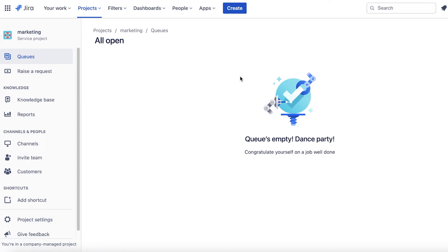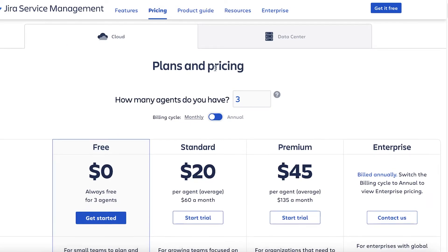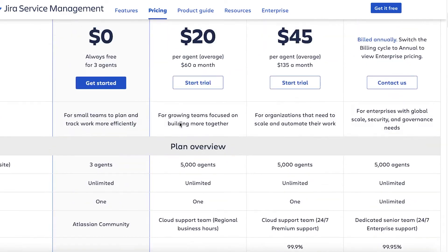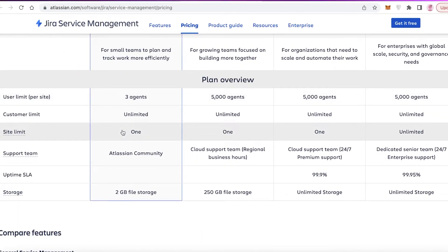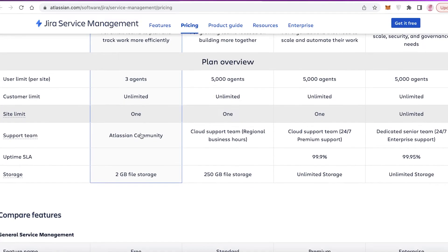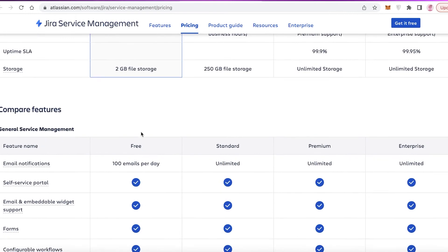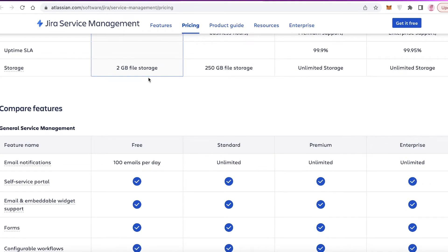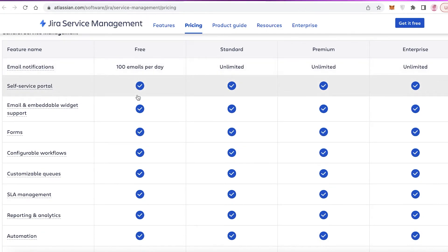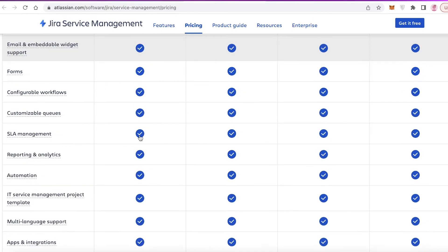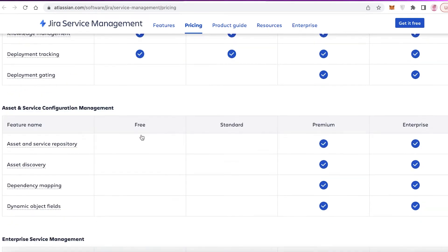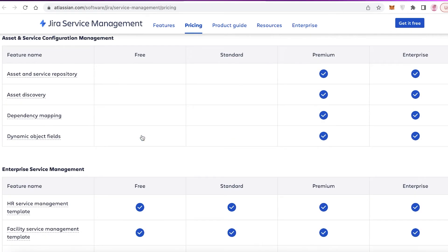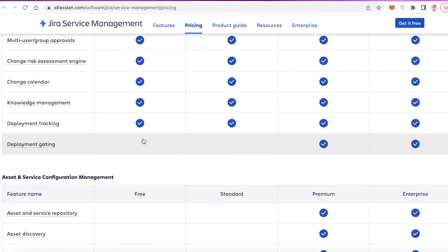Jira is amazing and we will take a short look at their pricing. The free version is always free for three agents, so you can add three people onto your free team. You have an unlimited customer limit, one site limit, Atlassian community support, two gigabytes of file storage, you can send over 100 emails per day with self-service support portals. You have other features like SLA management, app integrations, service registries, deployment tracking, knowledge management, change calendar, and risk assessment engines as well.